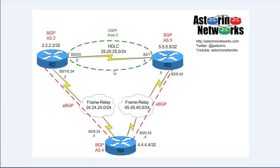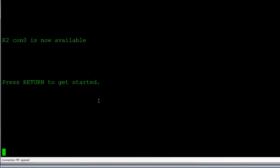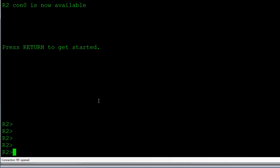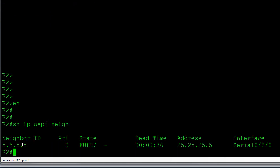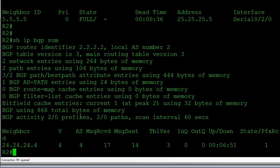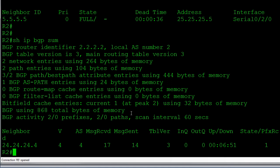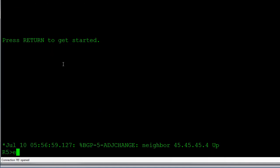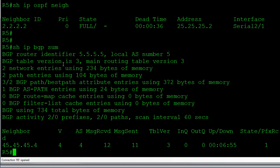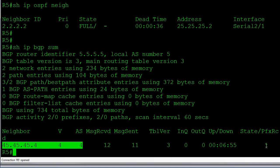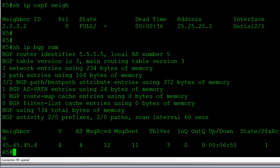Before implementing it, let's verify the basic configuration is working. Jumping onto the console of Router 2, I'll do 'show ip ospf neighbor' — we do have a peering with Router 5. Let's make sure BGP is up to the service provider: 'show ip bgp summary' shows we're peered with Router 4 in AS4 and receiving our one prefix. On Router 5, 'show ip ospf neighbor' shows an adjacency, and 'show ip bgp summary' confirms peering with Router 4 over Frame Relay in AS4 with the prefix received.